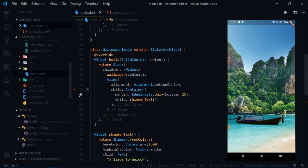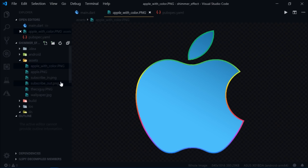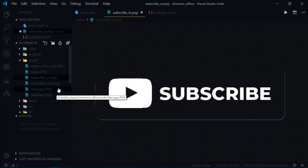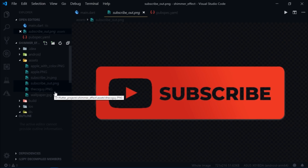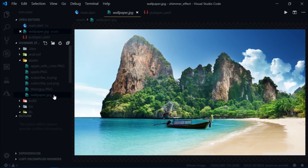Before doing that, you should know that you need transparent images. In the assets I have: apple-with-color.png with very random colors, apple.png with only a border left and the color removed, subscribe-in.png where the outside of the subscribe button is transparent, subscribe-out.png where the inside content is transparent, the CS Guy logo, and the wallpaper.jpeg we already worked with.